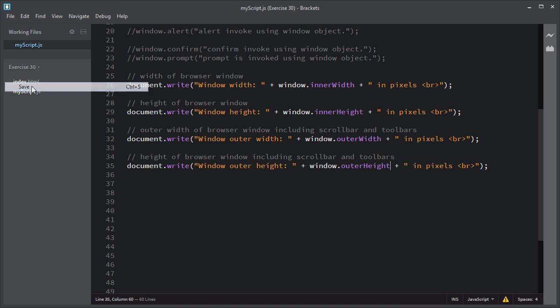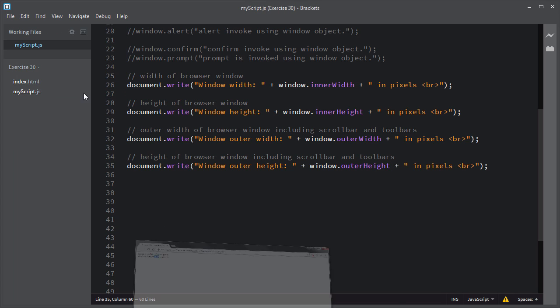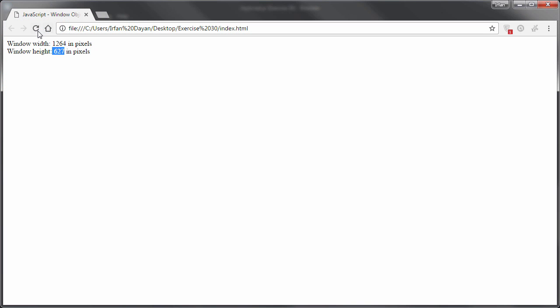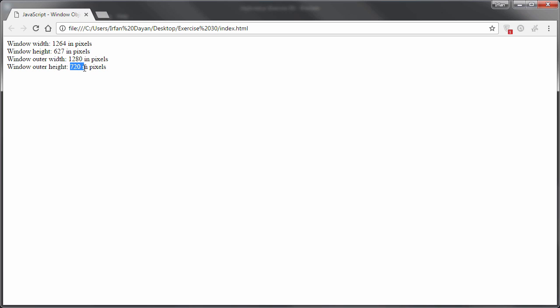I'll save the script and refresh the page. As you can see, outerWidth returns the width of the browser window including the scrollbar and toolbars, giving the exact width. The same goes for the outerHeight property.